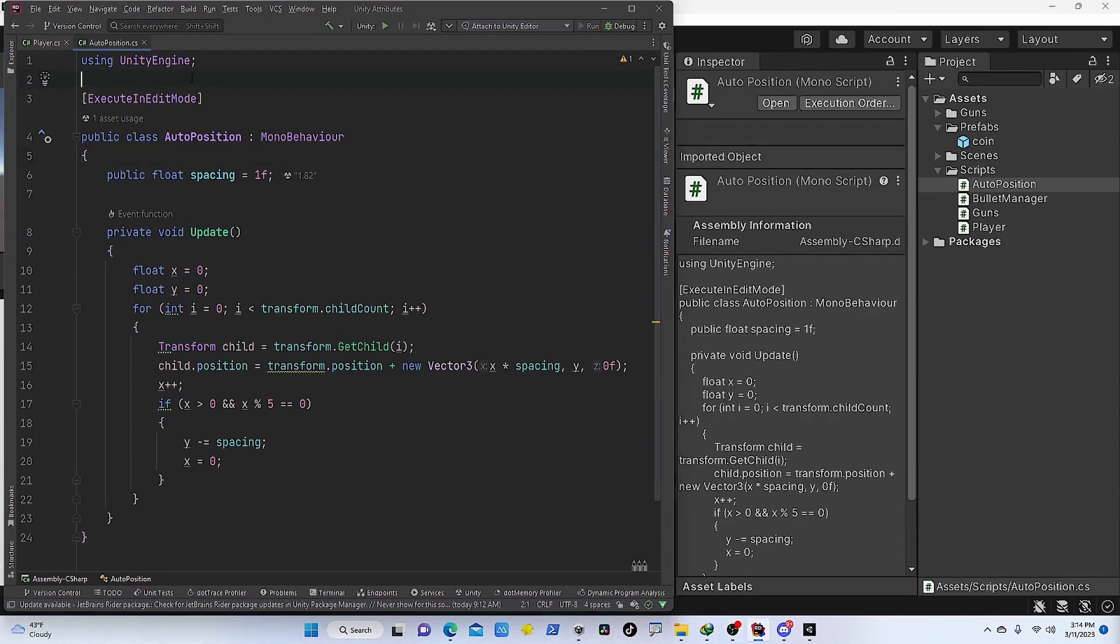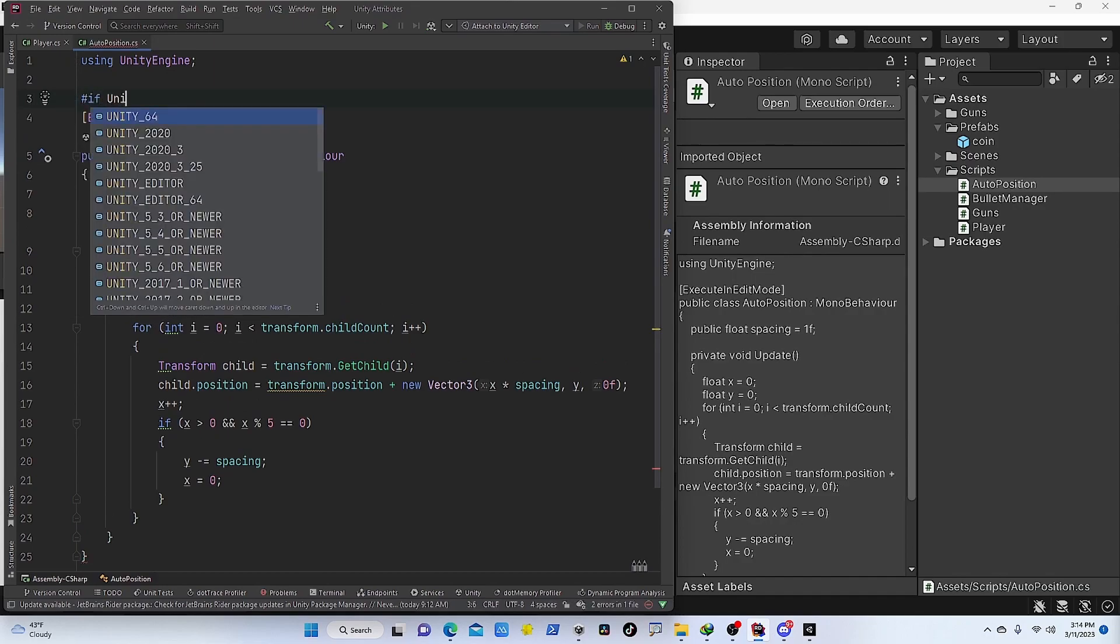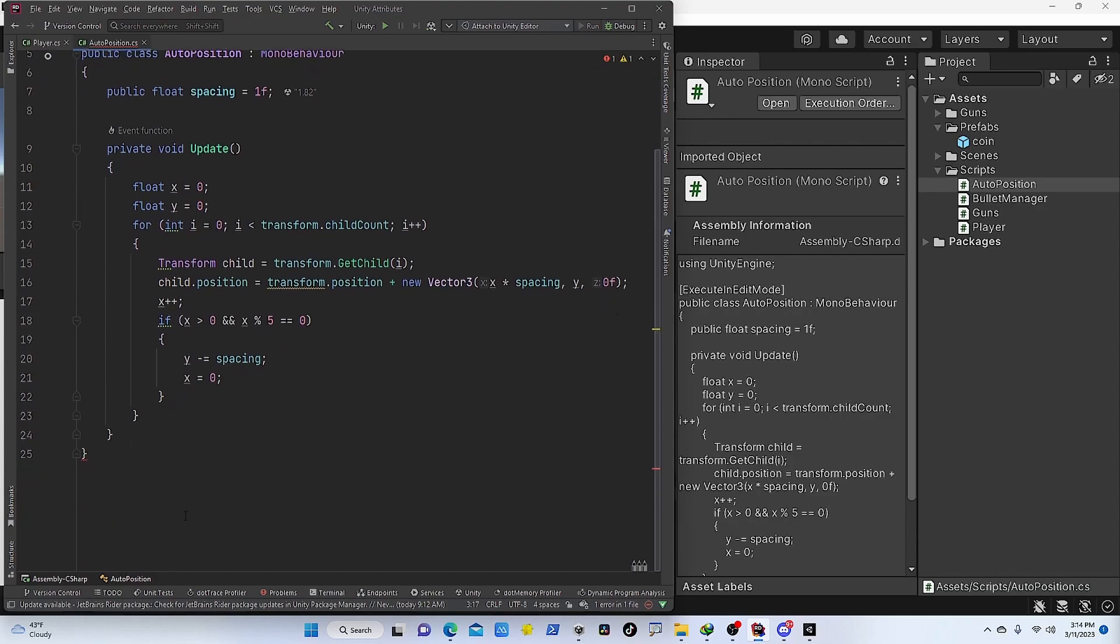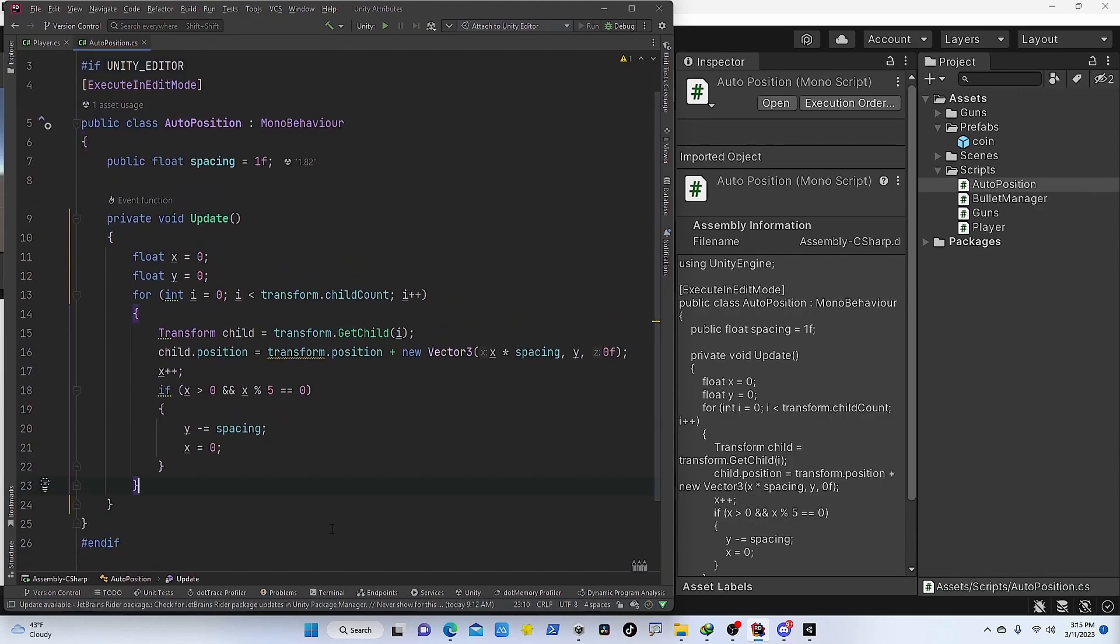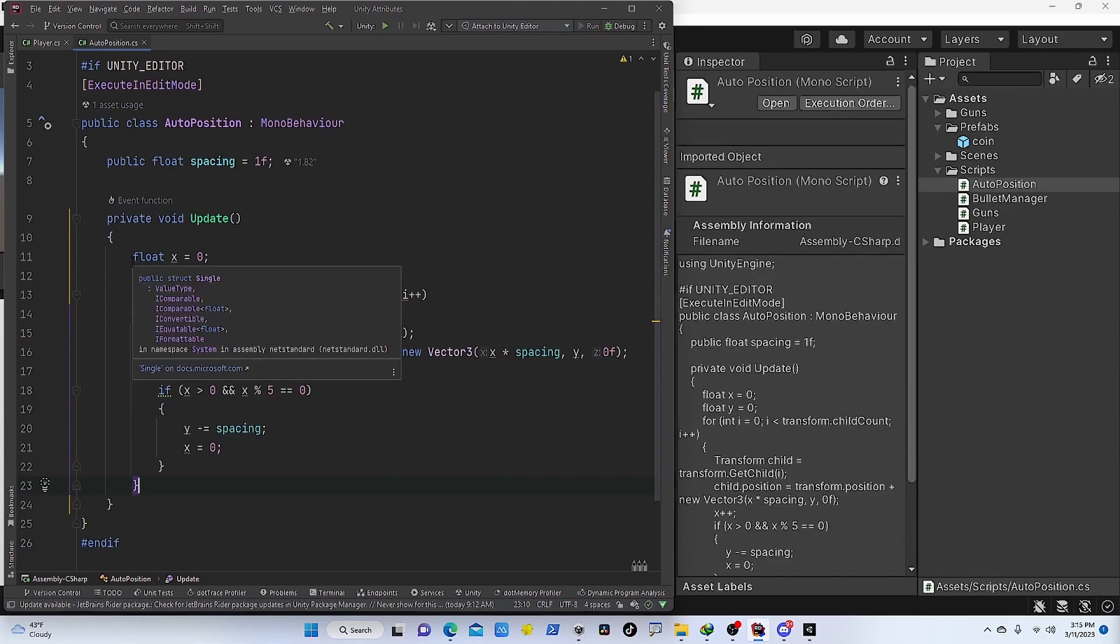We could add an #if here and you can say if this is UNITY_EDITOR, then only then we are going to use this. This way we are going to prevent this from running at runtime. It's only going to be executed in edit mode.